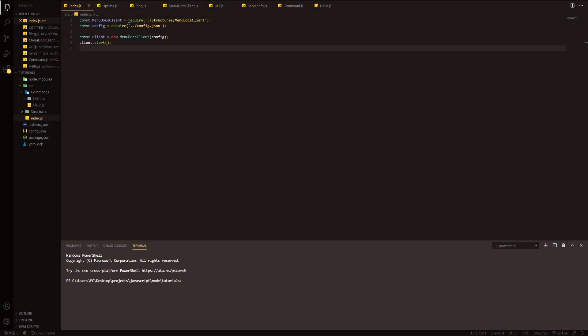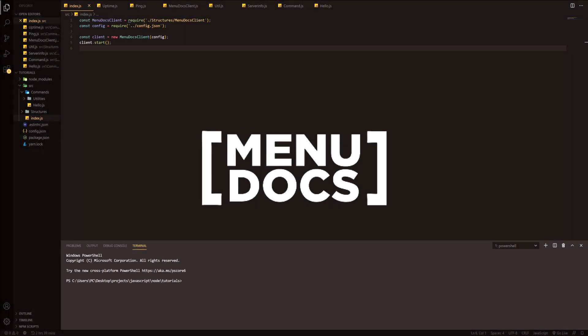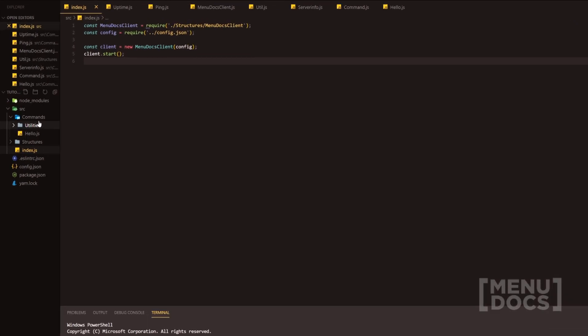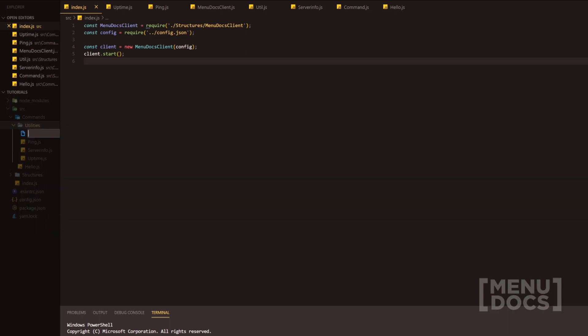Hello everyone, it's Connie here from Menudox and welcome back to a new video on the channel. Today's video we're going to be making a user info command. So without further ado, let's head on over into utilities and make the files. We're going to do userinfo.js.